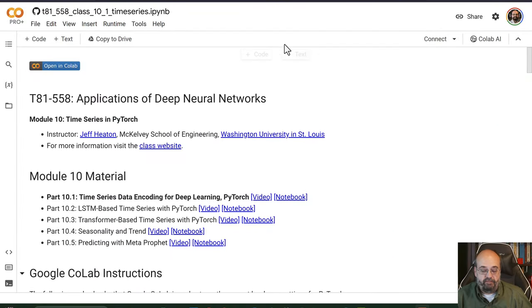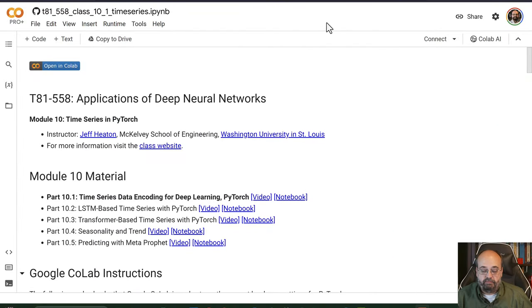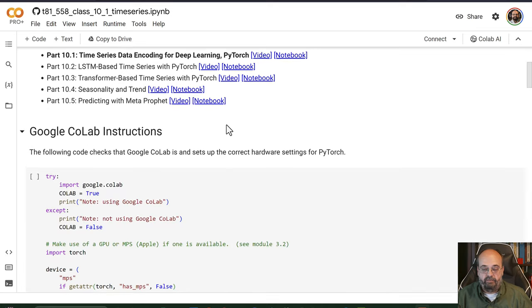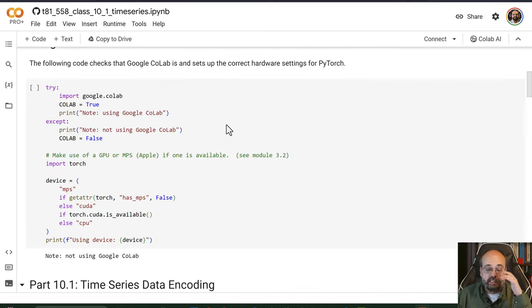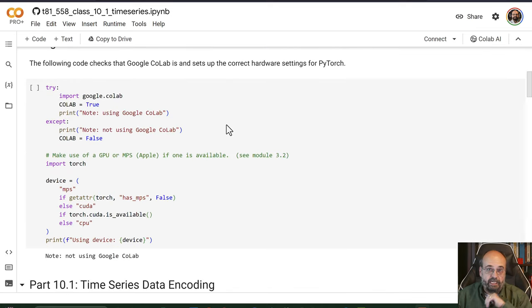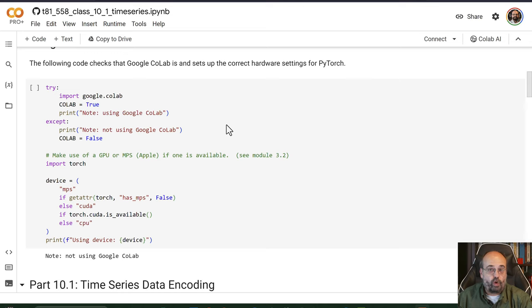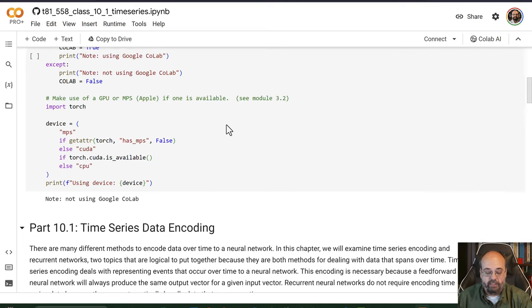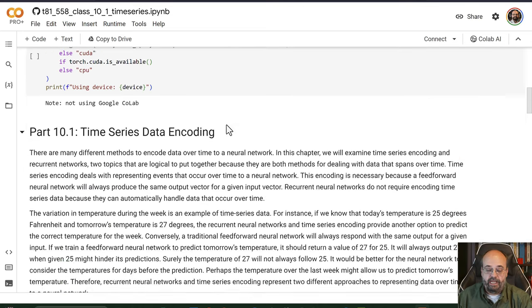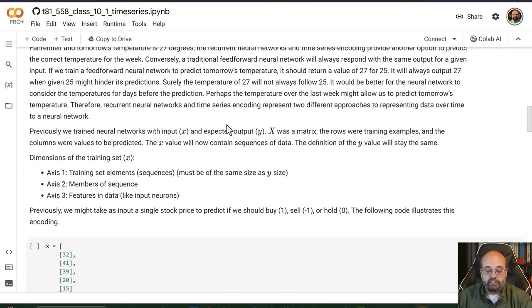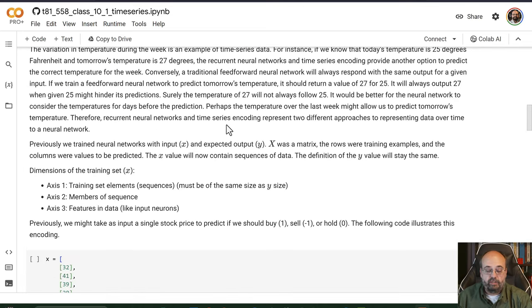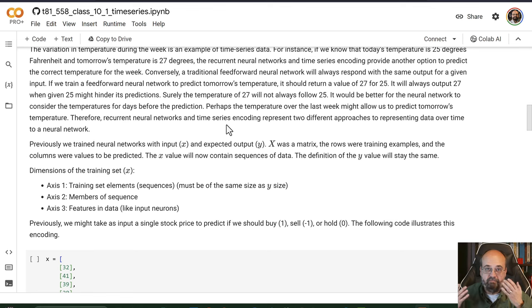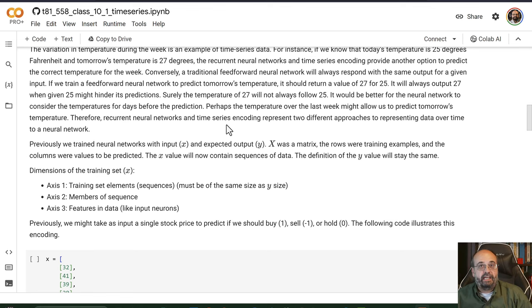So this notebook that I have here, the link to it is in the description of the video. First thing I do is just set up some preliminaries to see what type of GPU or Apple acceleration that we have, and we're going to just start to look at how we represent this sort of data.